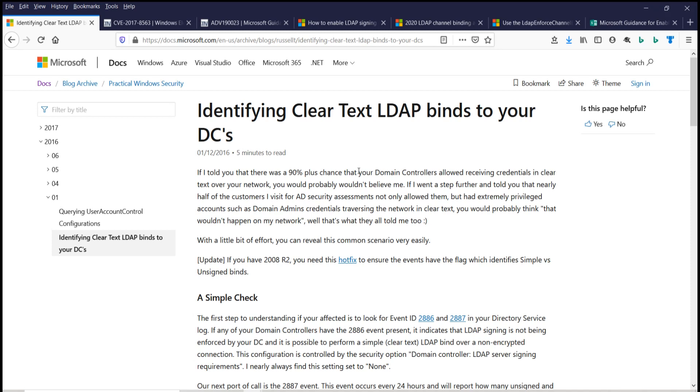Welcome back to Shotoku Tech. If you use LDAP in your Active Directory environment and you haven't been keeping up with the times, you could be in for trouble. Watch out!